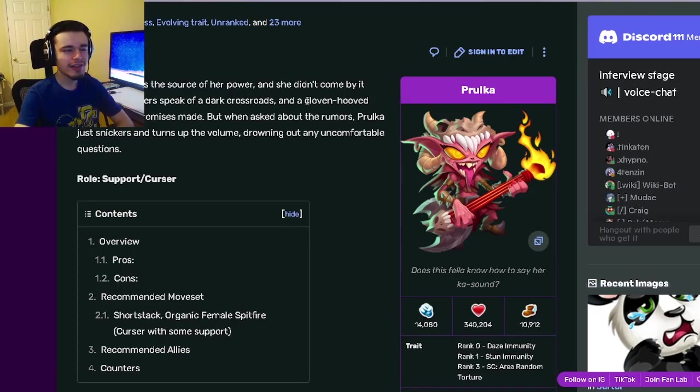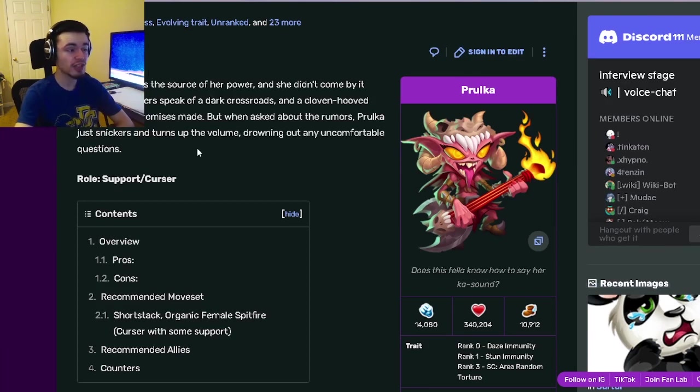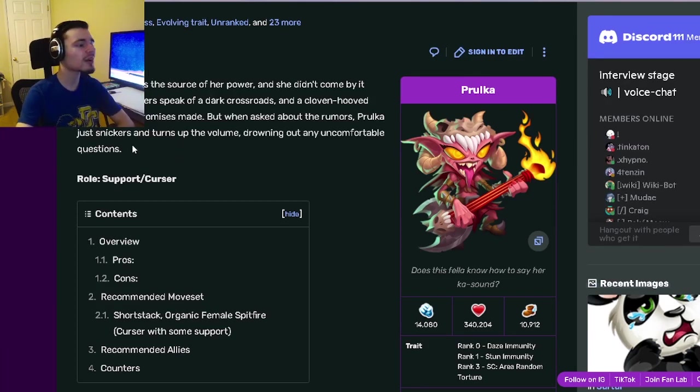Hey guys, it's VissolaCloth here, and today in this monster analysis video, we're going to be going over Prolka and I'm going to tell you why you should get her out of her current breeding event. So let's get right into it.